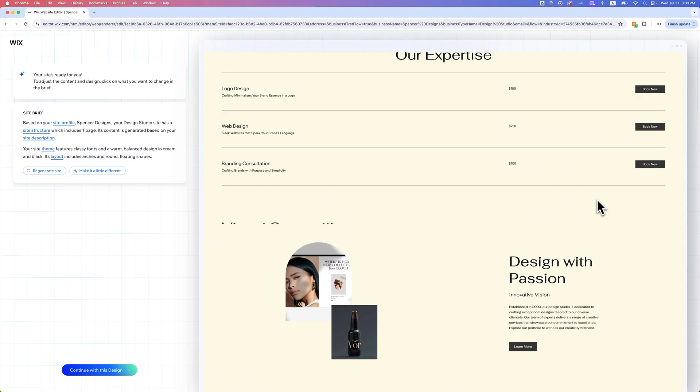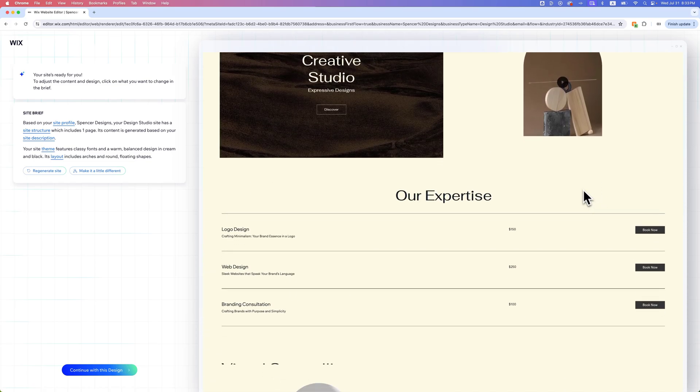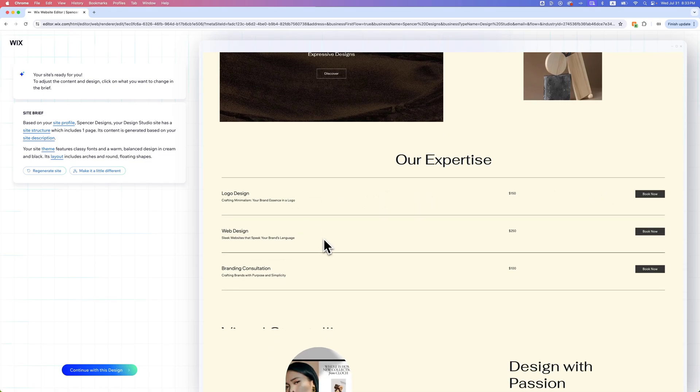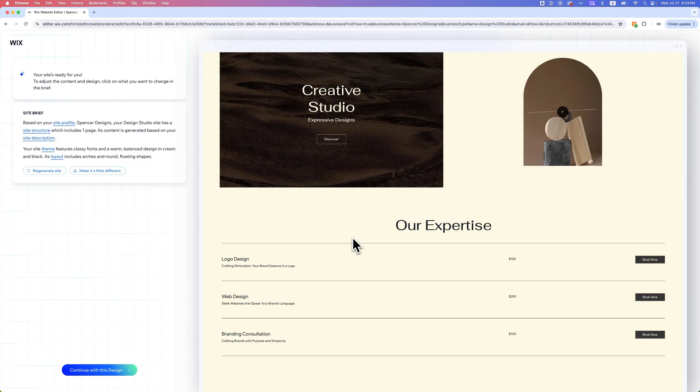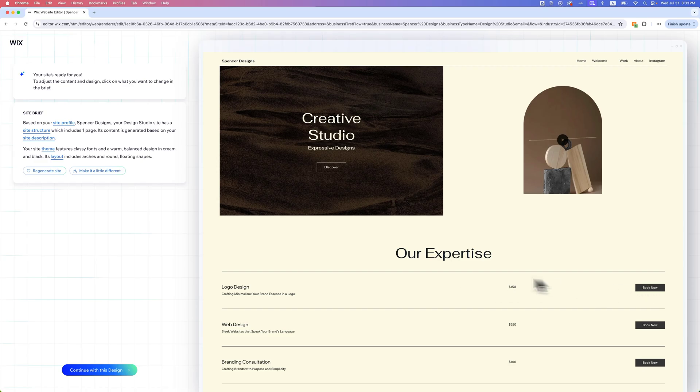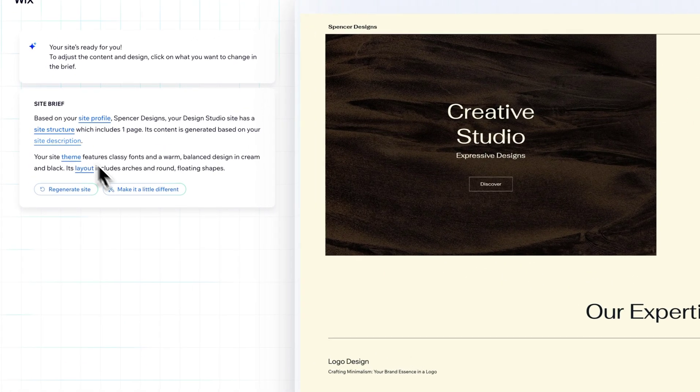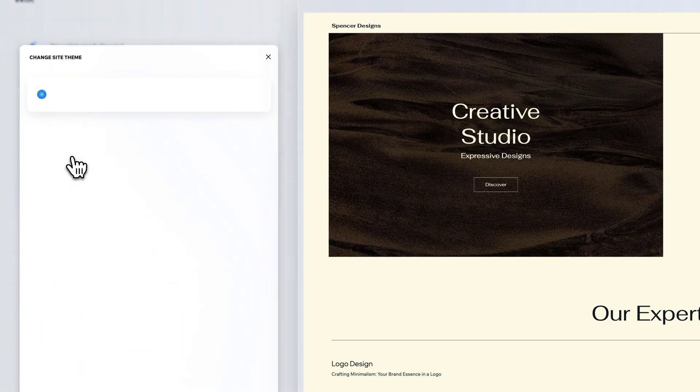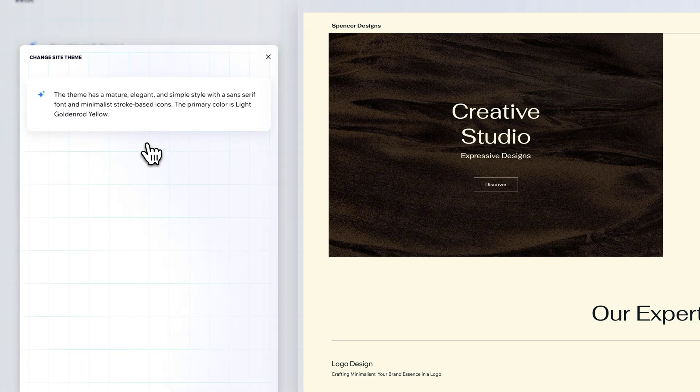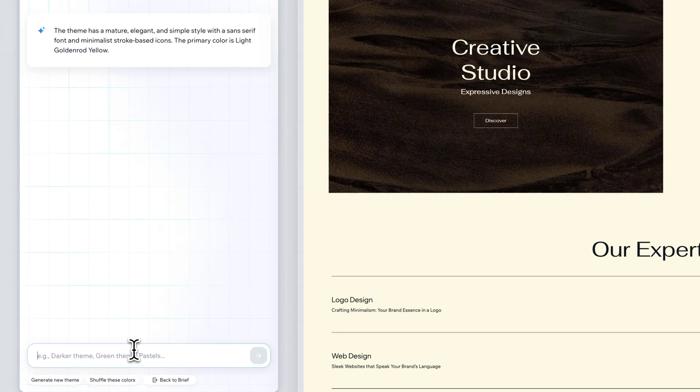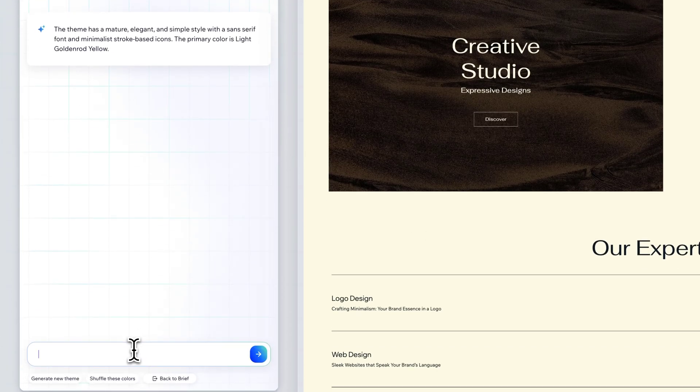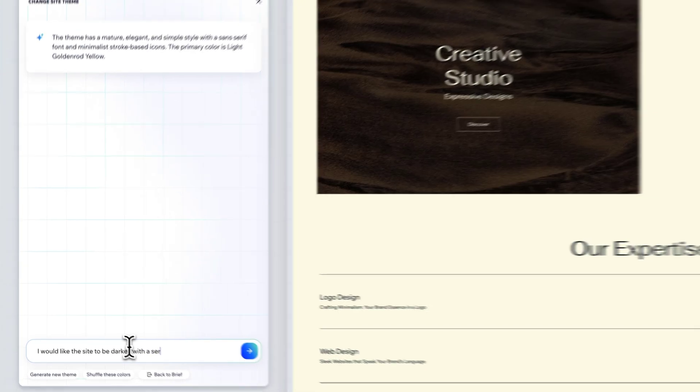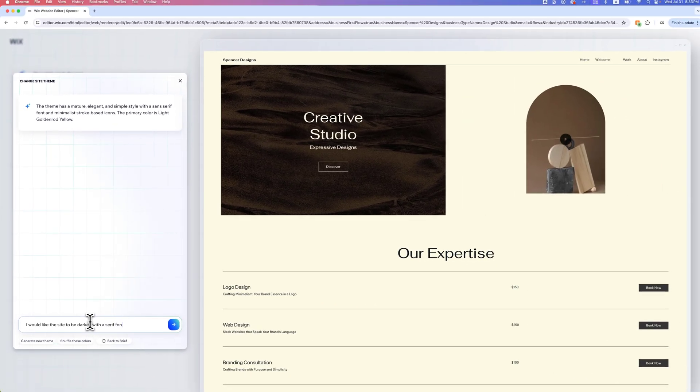You can see there's some animation with it. Maybe I said that I want to market my services, and so you could book logo design or web design with me. Maybe that's true, or maybe I wanted to design more of a portfolio site. I could click on these different areas like theme, for instance, and I can change the site theme up here. So I might say I would like the site to be darker with a serif font.